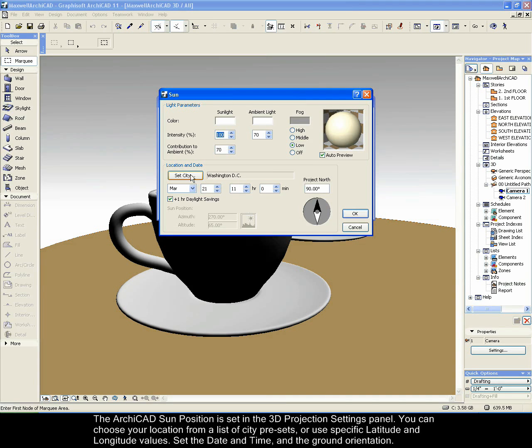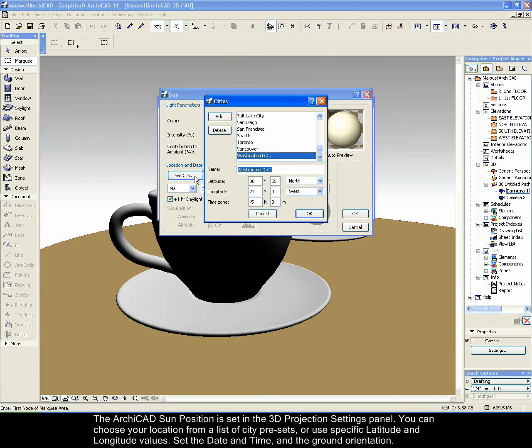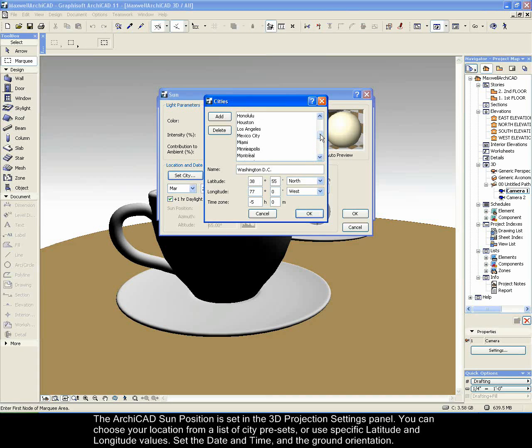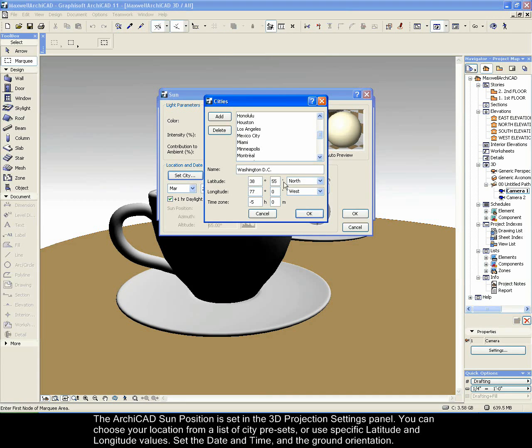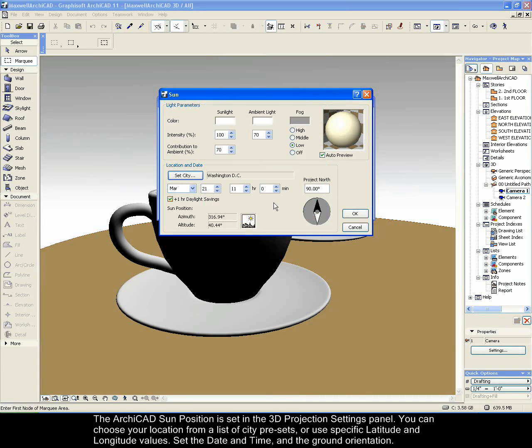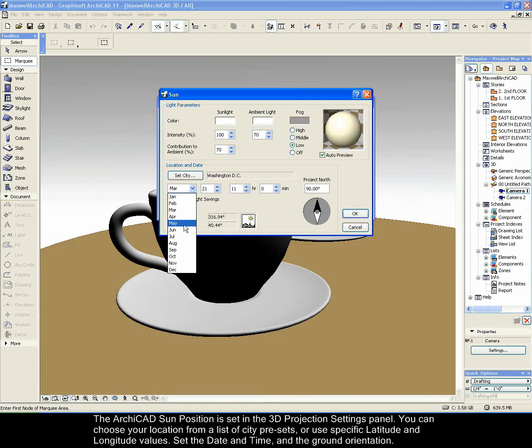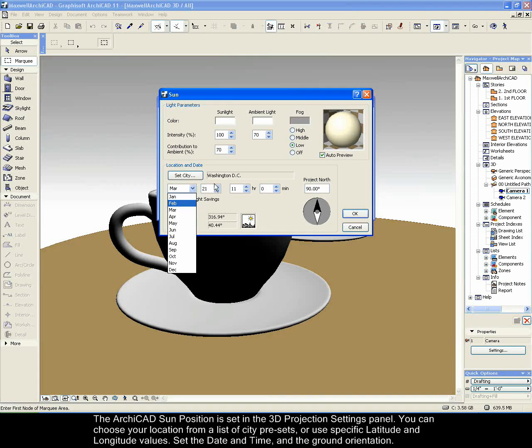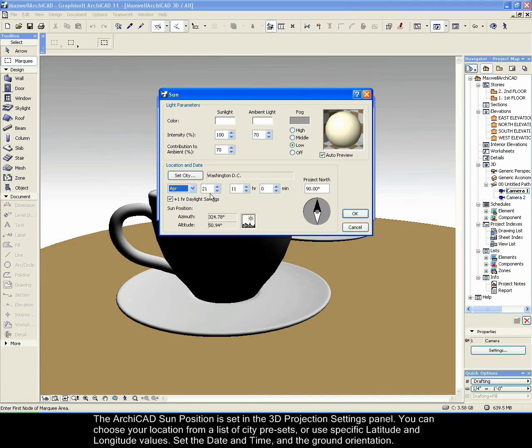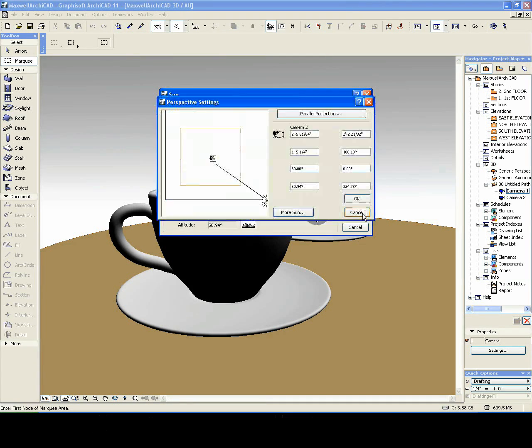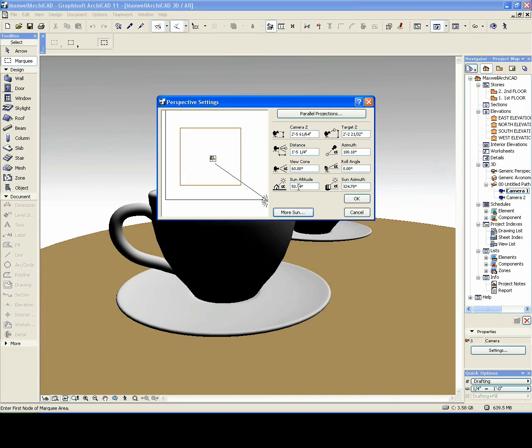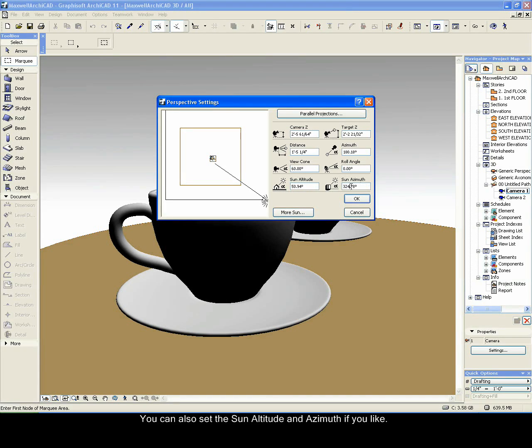The Archicad sun position is set in the 3D projection settings panel. You can choose your location from a list of city presets or use specific latitude and longitude values. Set the date and time and the ground orientation. You can also set the sun altitude and azimuth if you like.